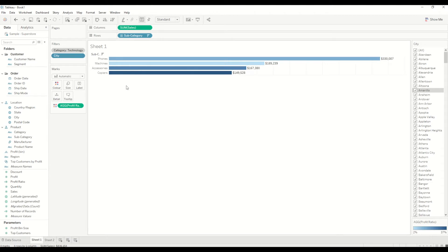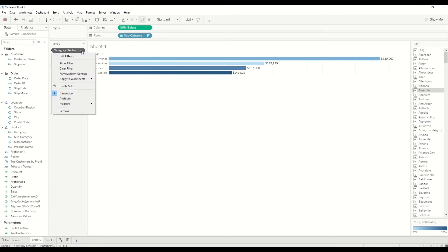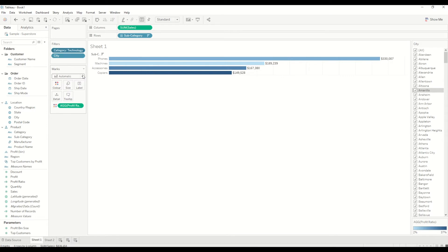If we want to remove the context filter and want to run the query on all the records, we'll just right-click on it and say remove from context. So I will bring it back again.